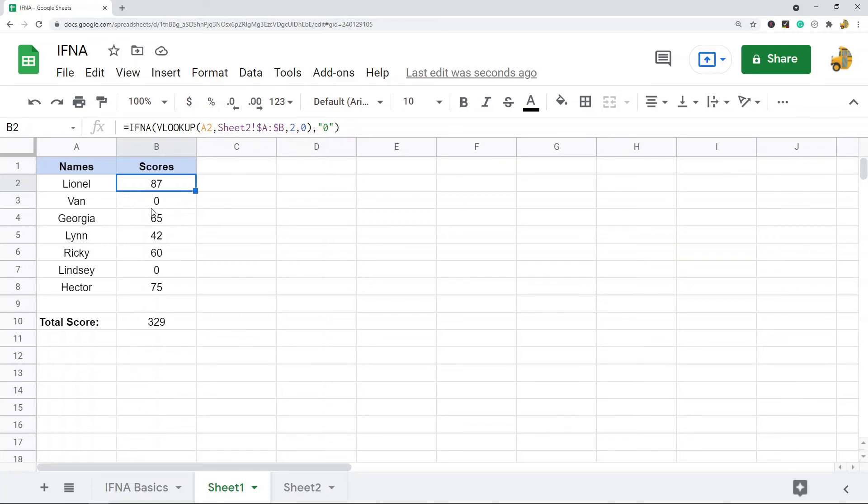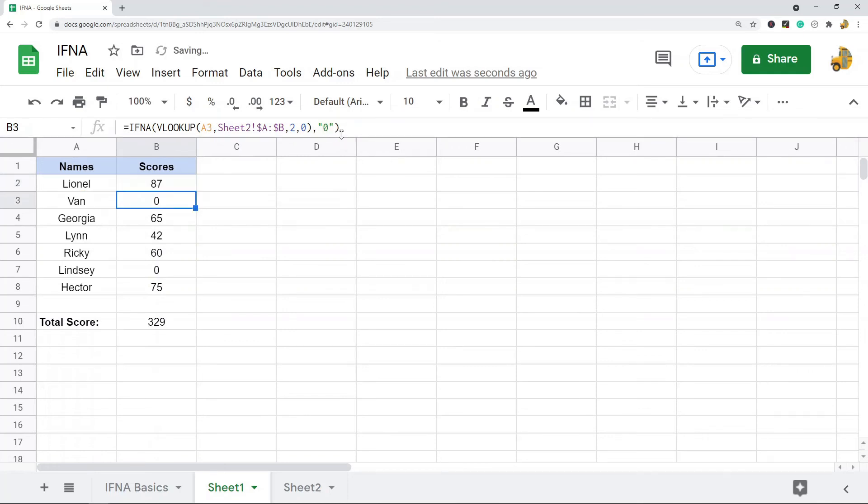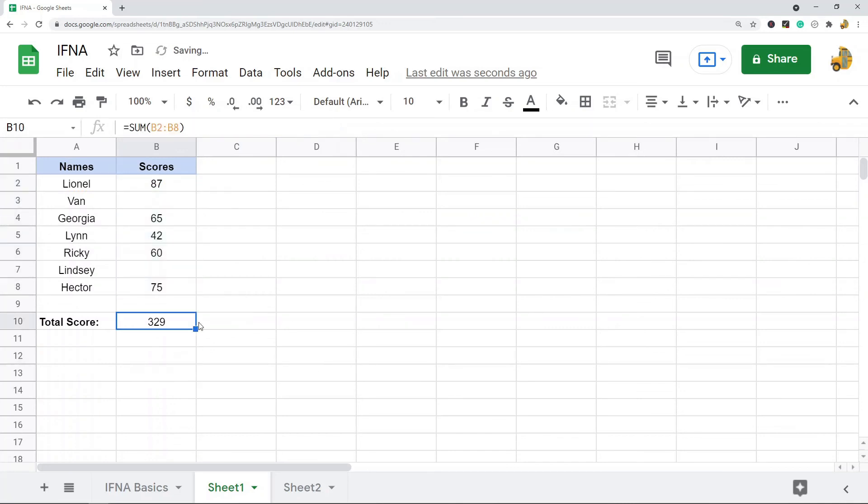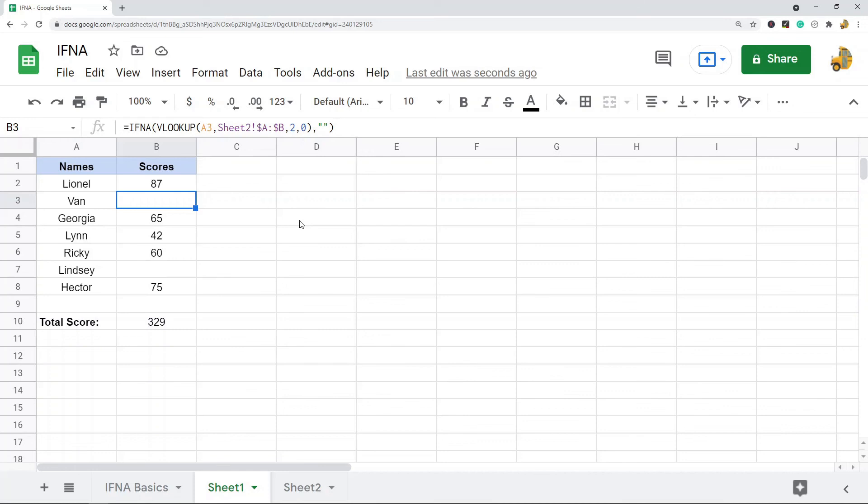So most often you're using IFNA to wrap other functions and just control for those errors. Most people like to use it either returning zero, or you can also return a blank by inside your quotations not having a value. And your functions here or your calculations using that will still work if it's blank or if it's zero. So that's just one example of using it with the VLOOKUP.